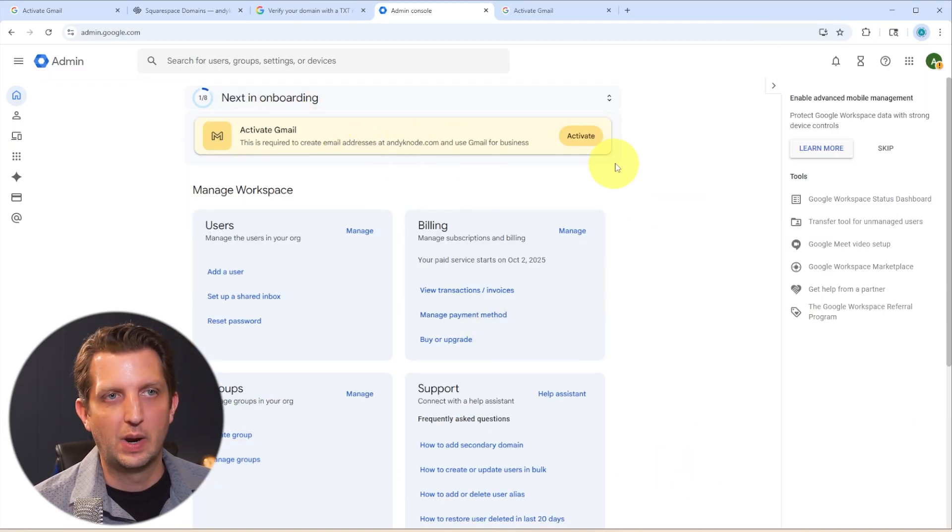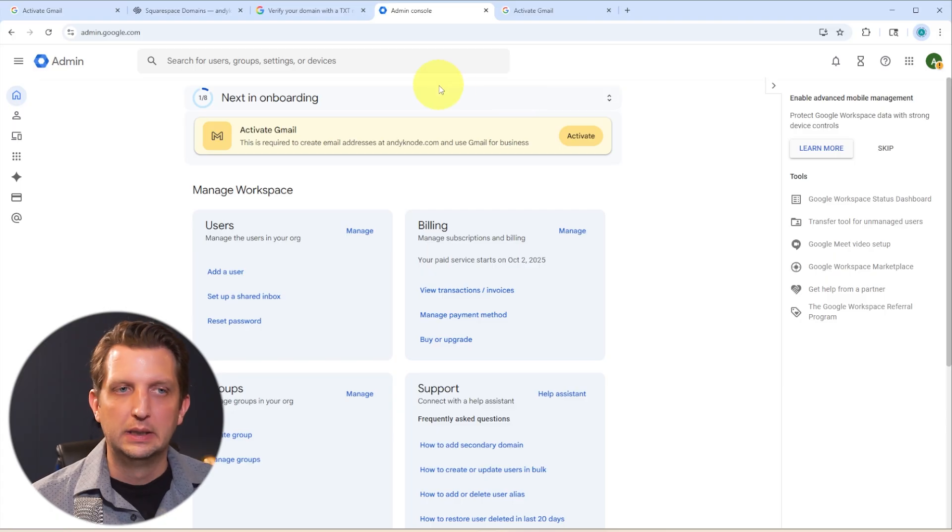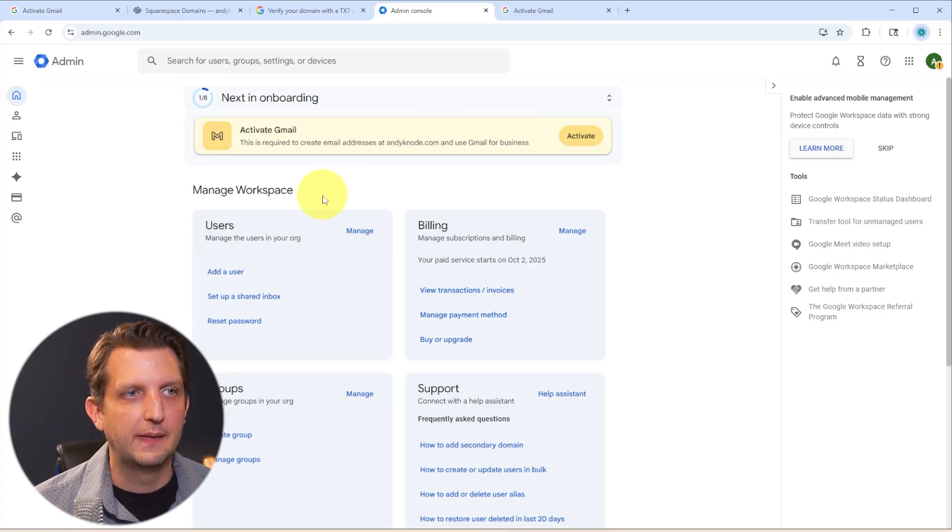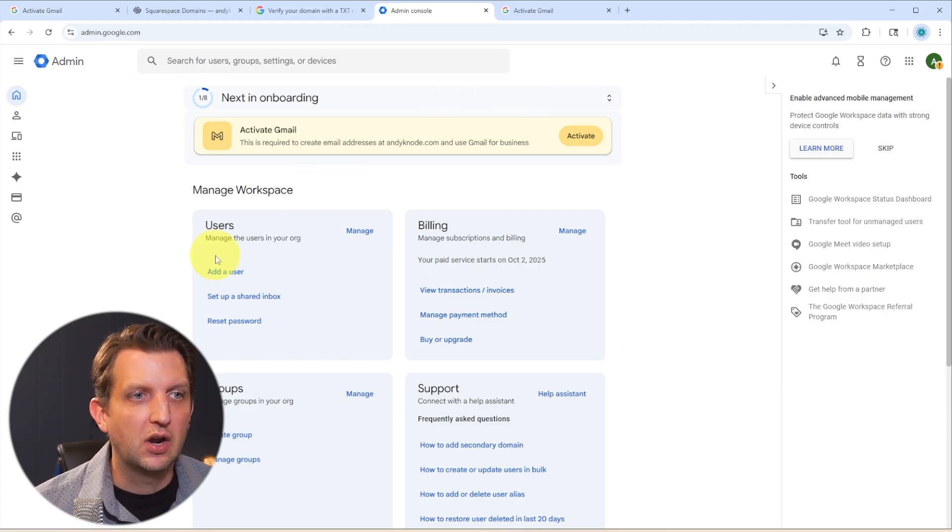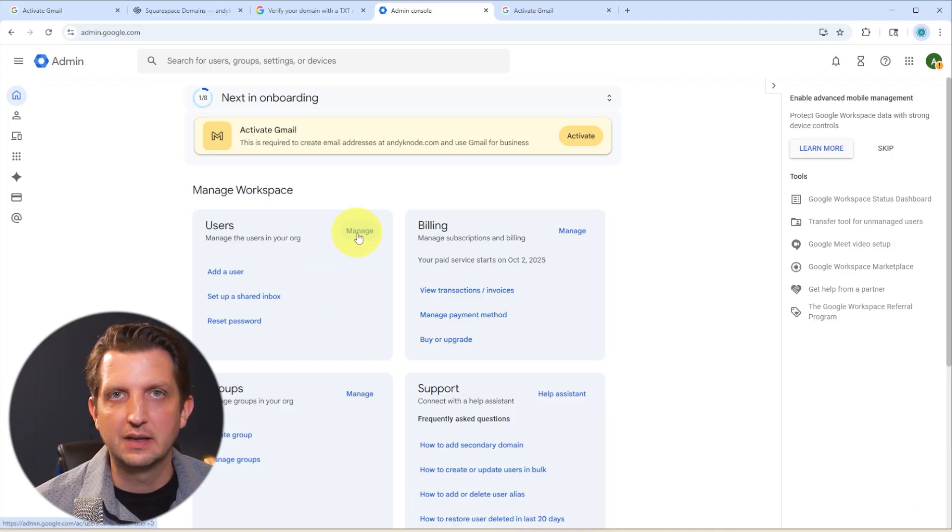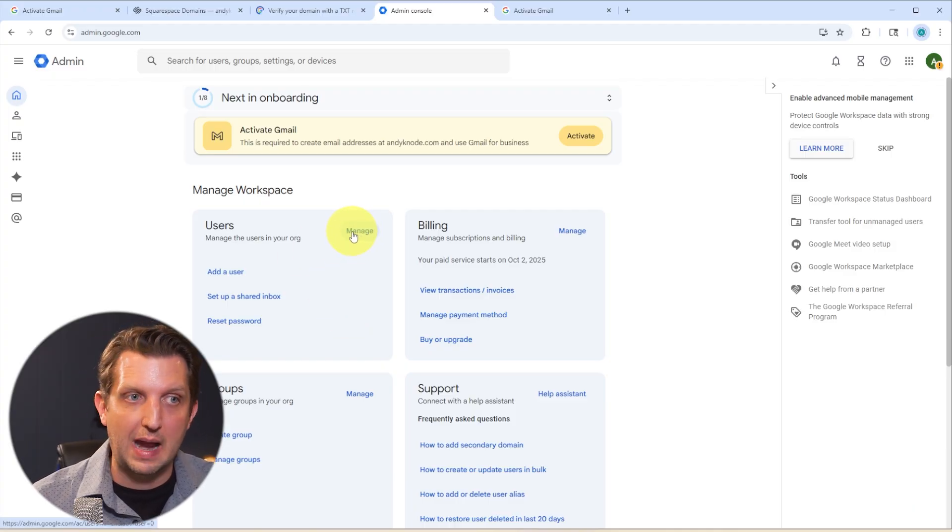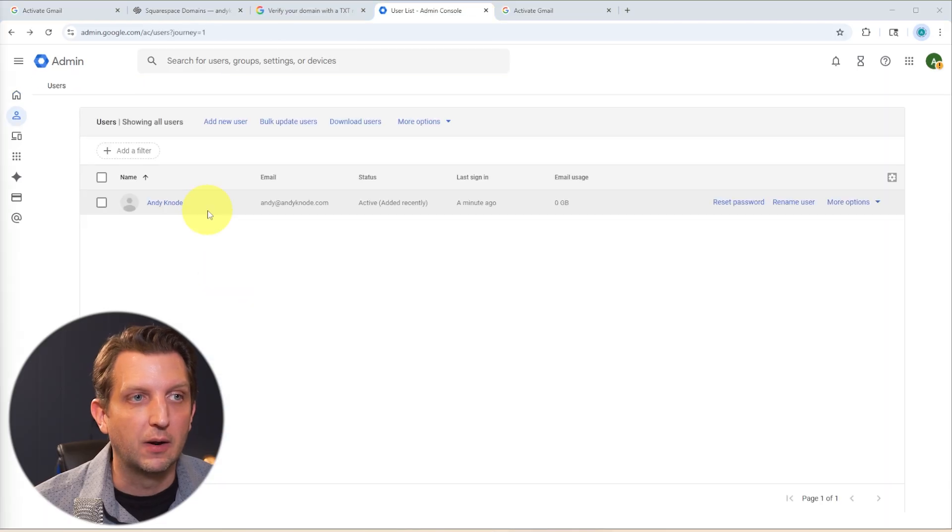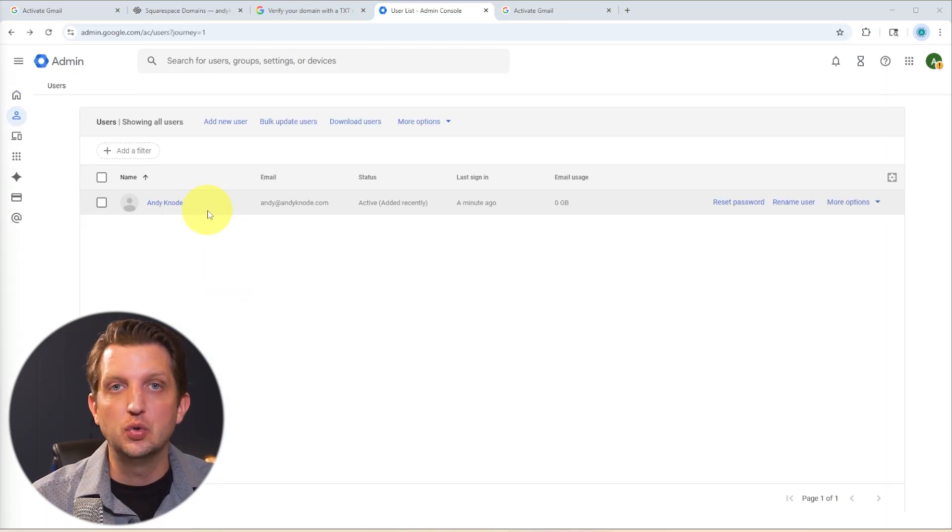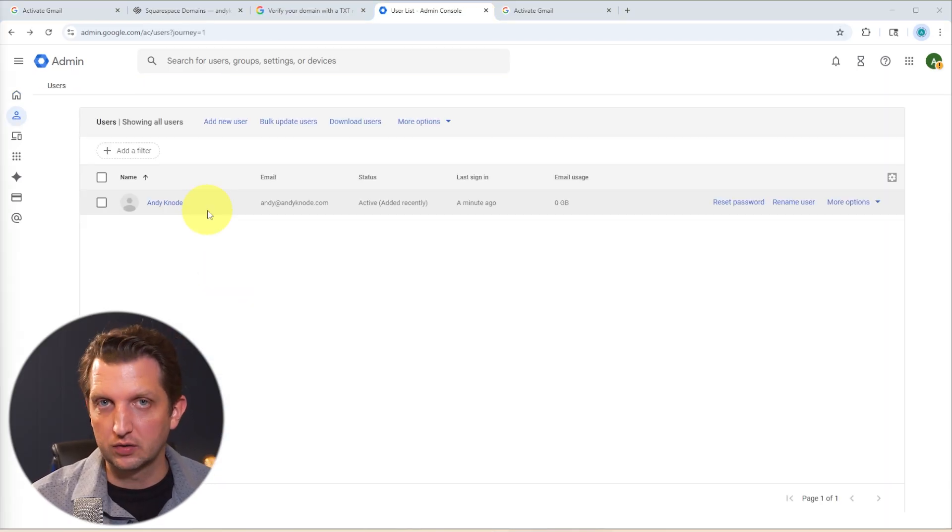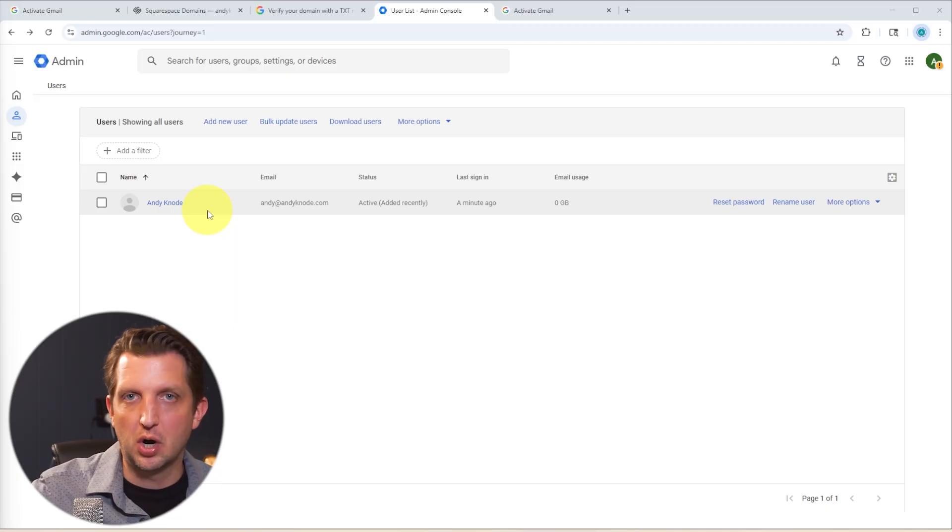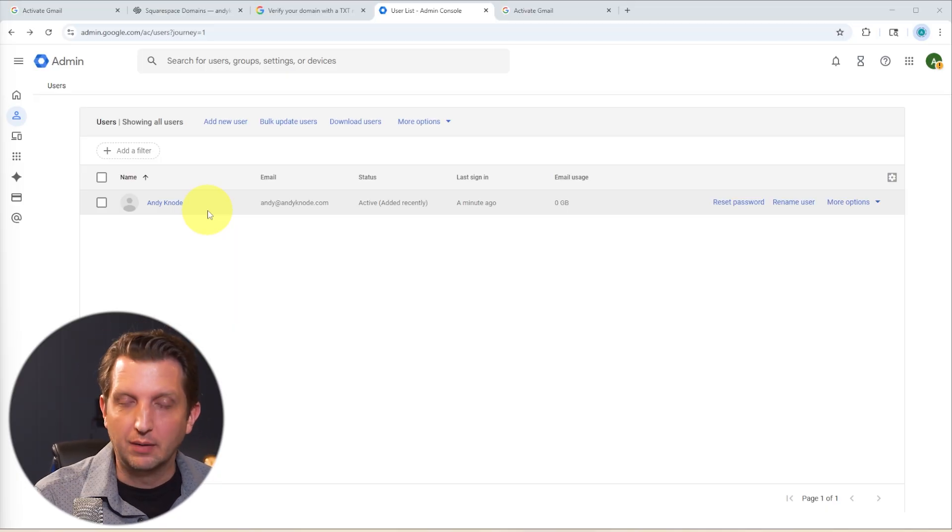And then you are in to your workspace. So as you can see, it's still waiting to activate that Gmail. And again, that may take a little bit of time and then that will refresh. And then here you can manage users. So like I said at the beginning that you could add additional users at that point, or you can add users here. So again, each time you add a new user to your workspace, it'll be an additional charge per month.